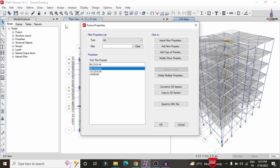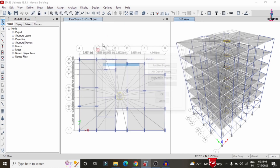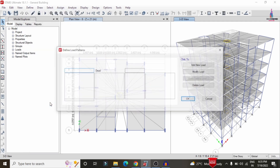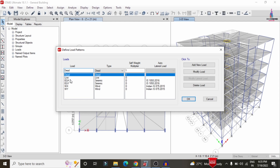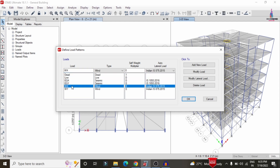Slab thickness is approximately 150 mm. Load cases include dead load, live load, seismic load, and wind load. Terrain category is purely related to the wind loading condition system, so I will show the load factors for wind loading only.